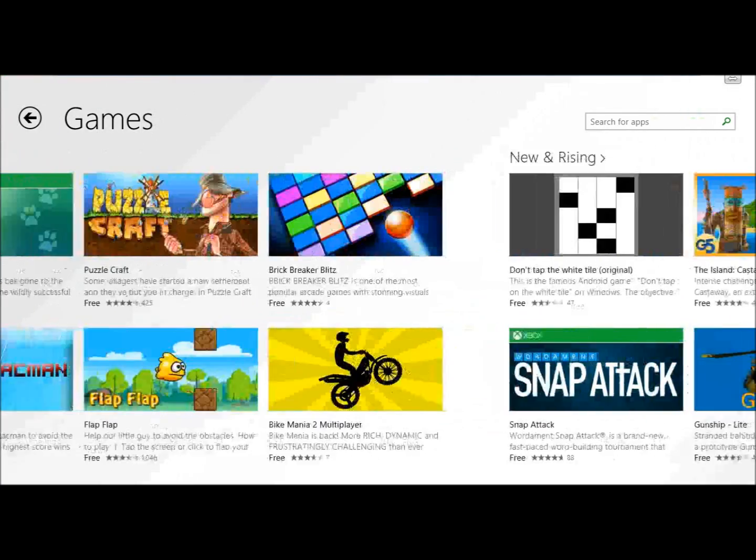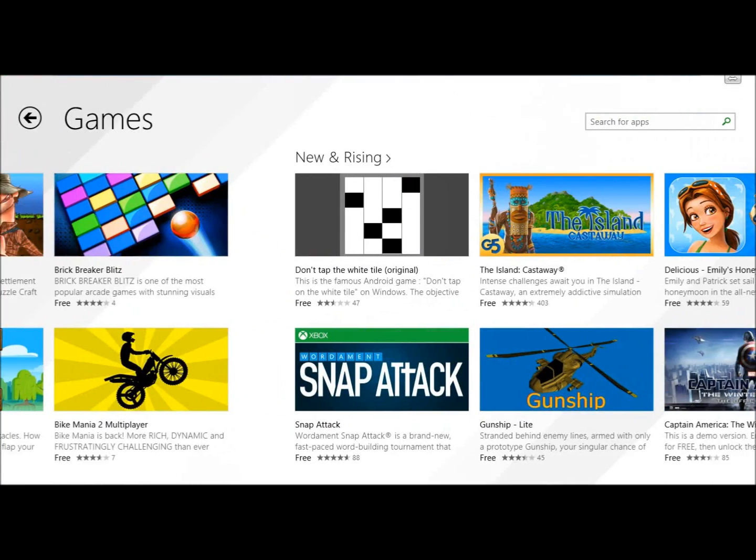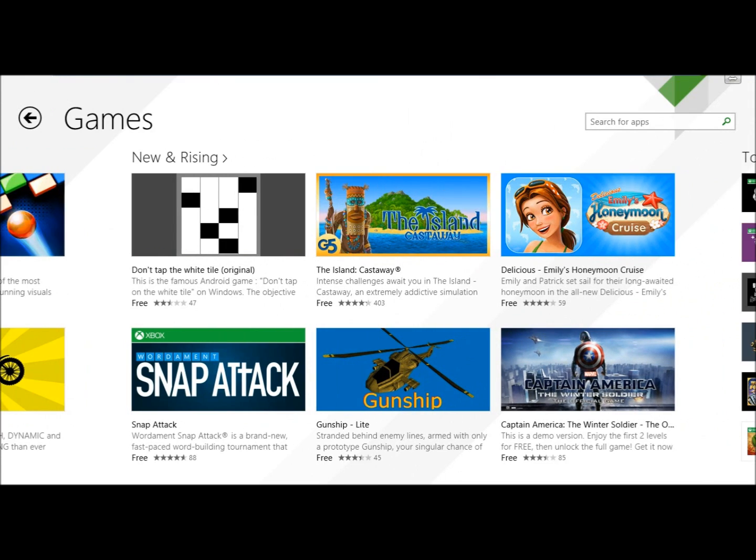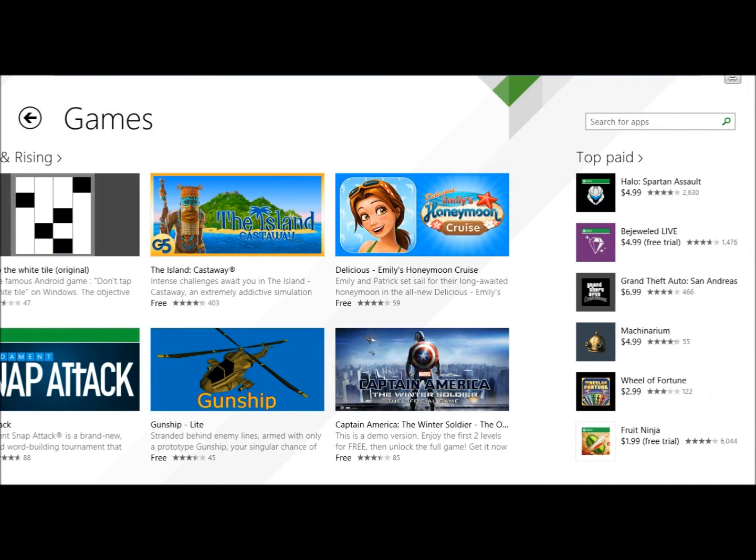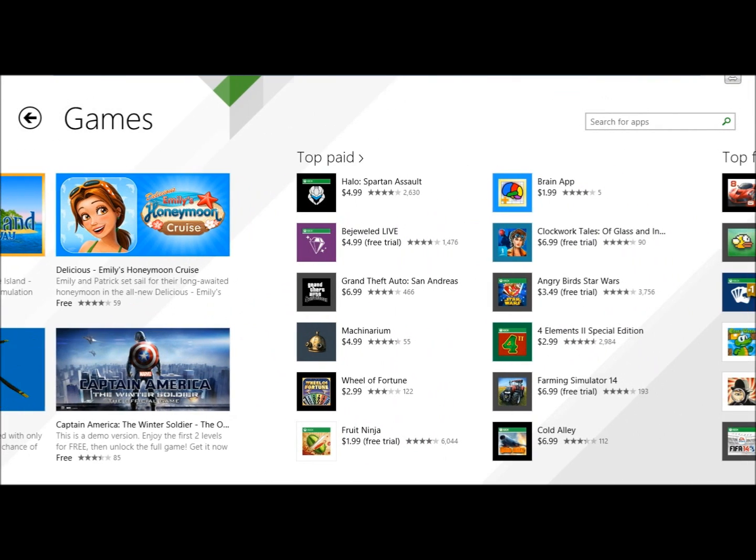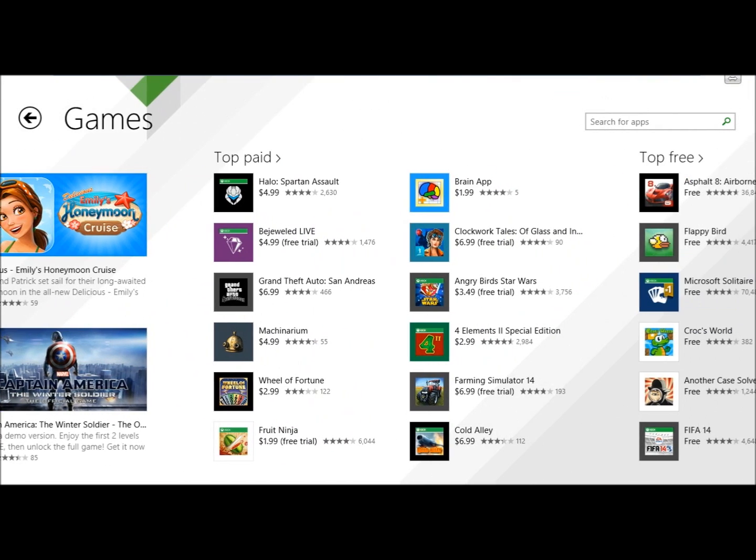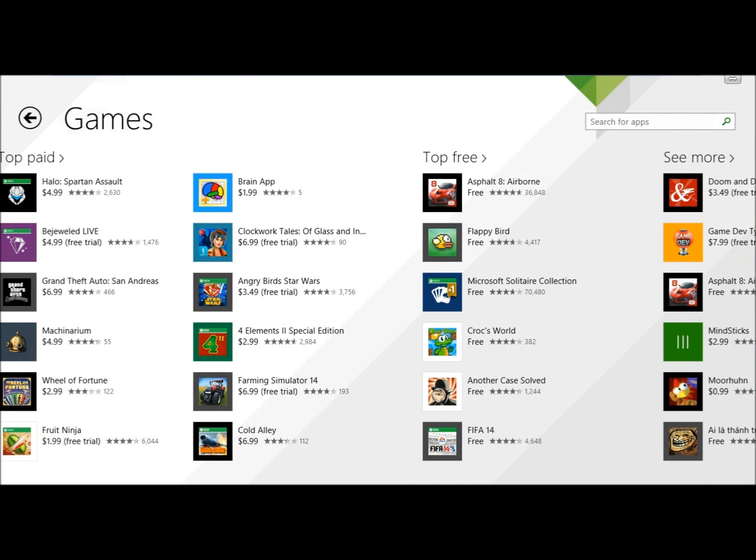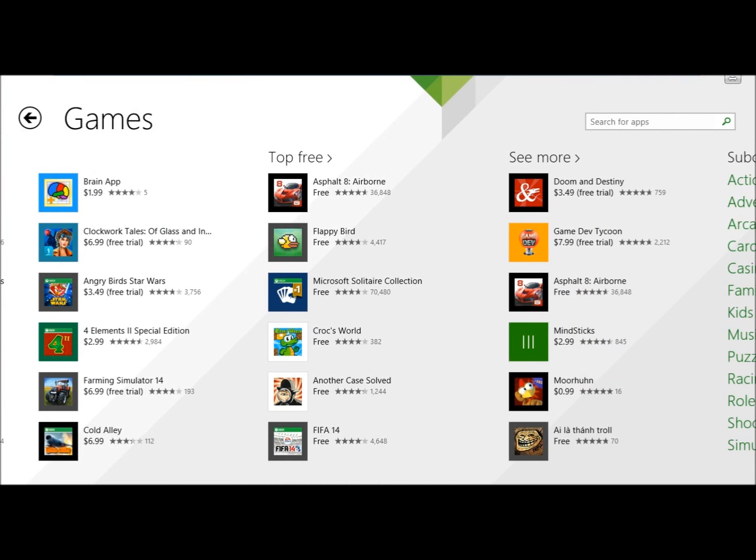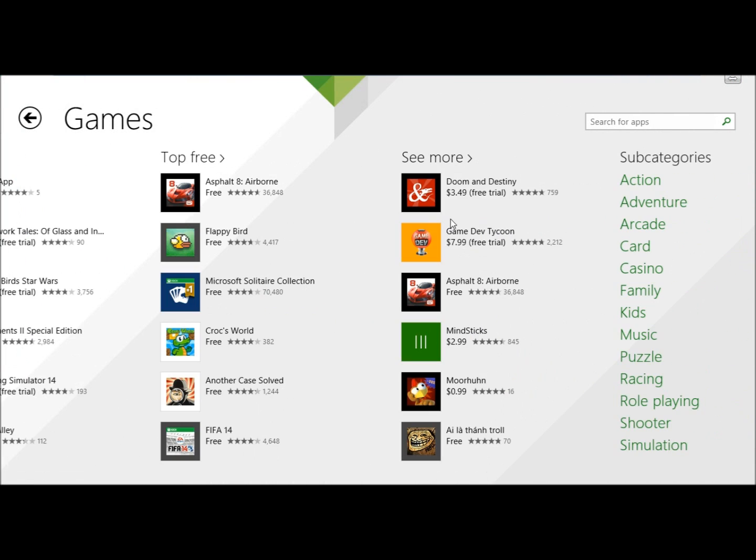As I get further down it will show you new games that are just coming out, the top paid games, top free games, and it also offers free trials.